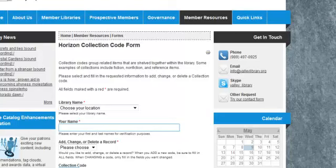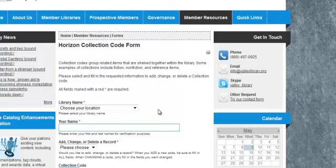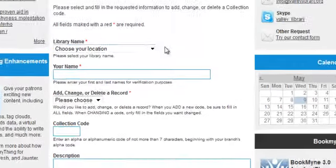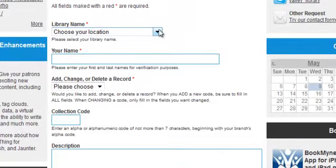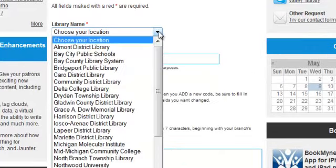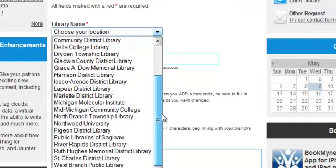To request a new collection code, fill in the following fields. Fields marked with a red asterisk are required. First, library name. Choose your location by scrolling down, finding it, highlighting it, and clicking on it.